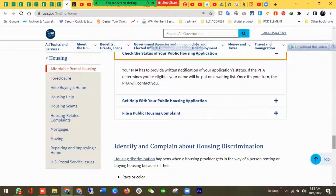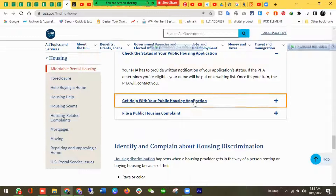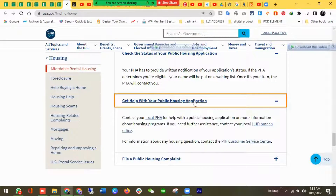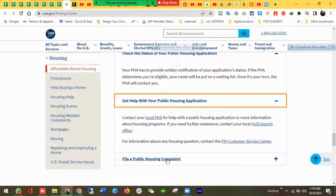This is a simple process and not a burden. You can get help with your public housing application by contacting your local PHA. For more information about this program, if you need further assistance, contact your local office branch for housing questions, or contact the PIH customer service center. That covers the last option about filing.